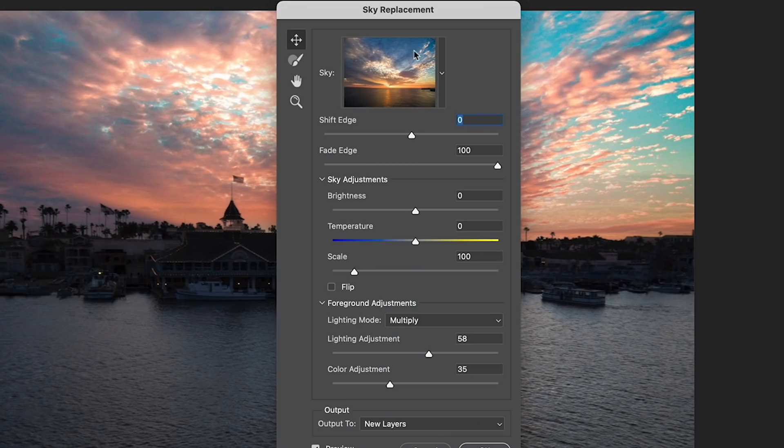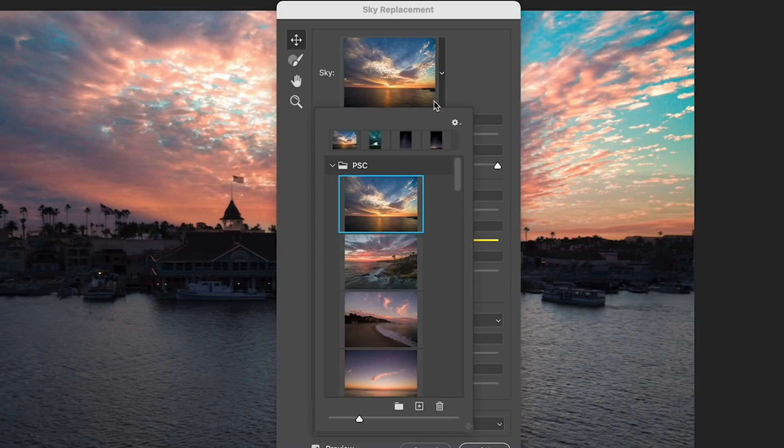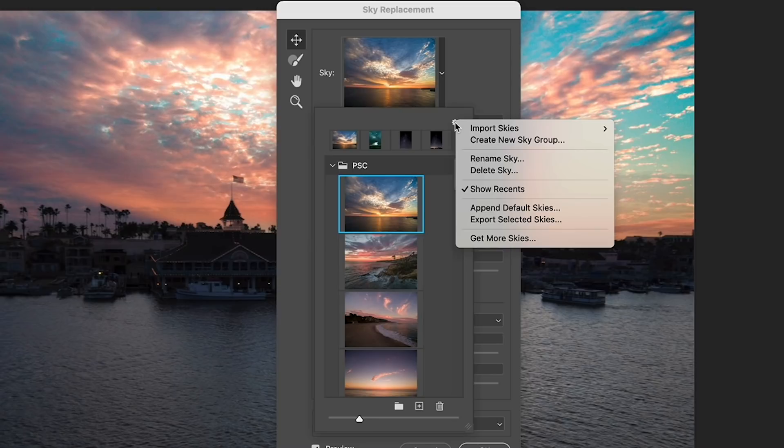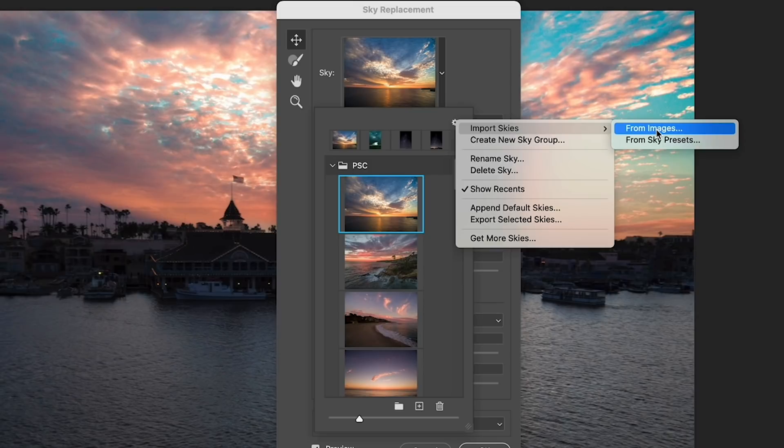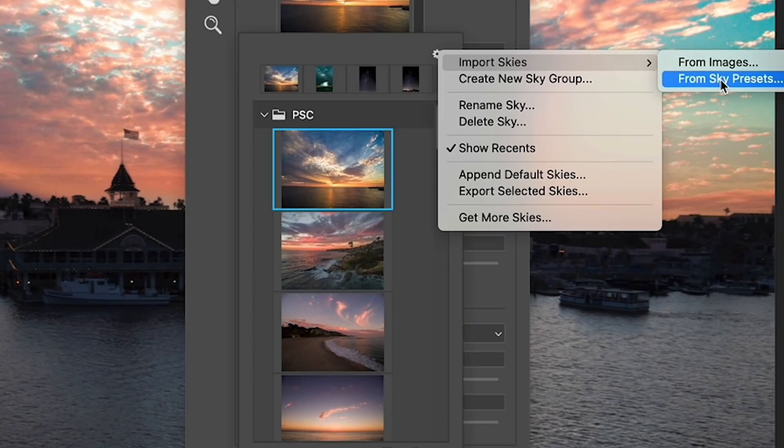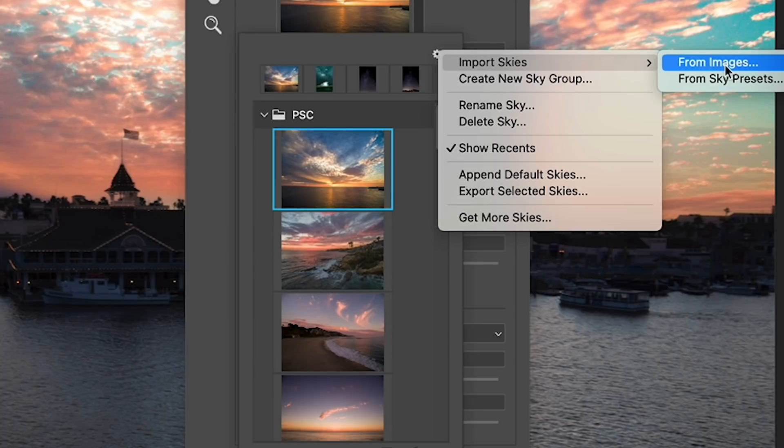So we go up under the sky and you're going to see this little option here where we can click. And this brings up the options. Go to the gear icon and you're going to see we have the option to import sky from images or from sky presets. So this is brand new and enables us to bring bulk skies in at once.